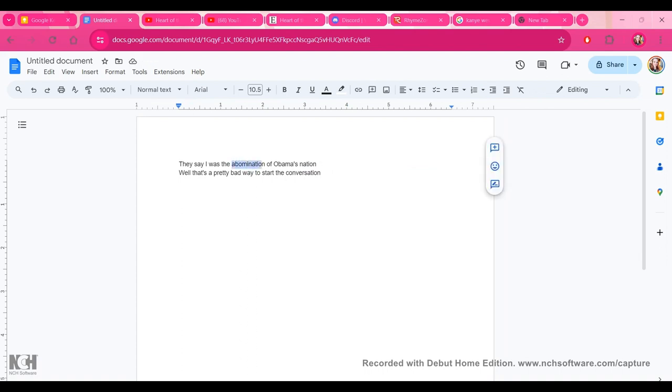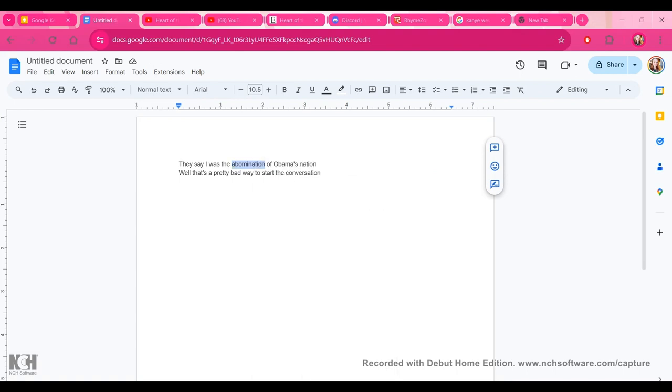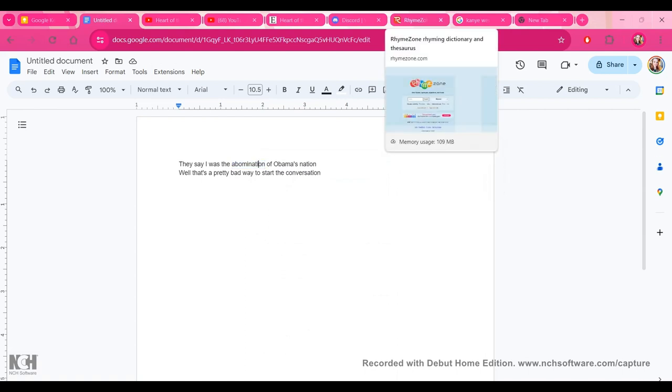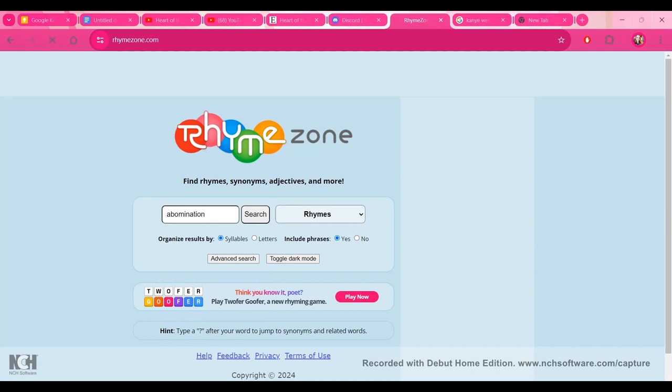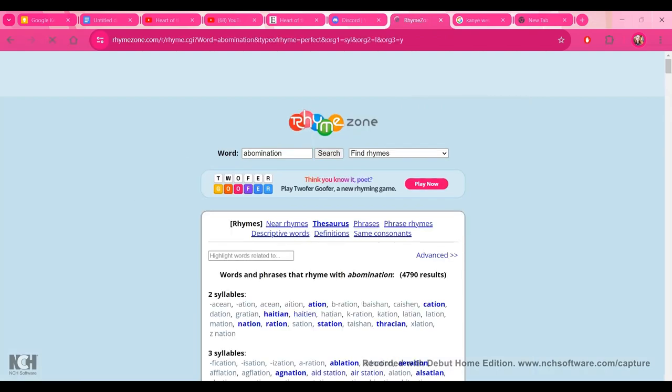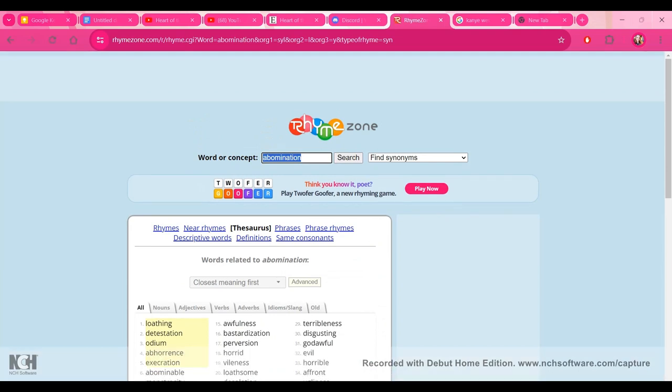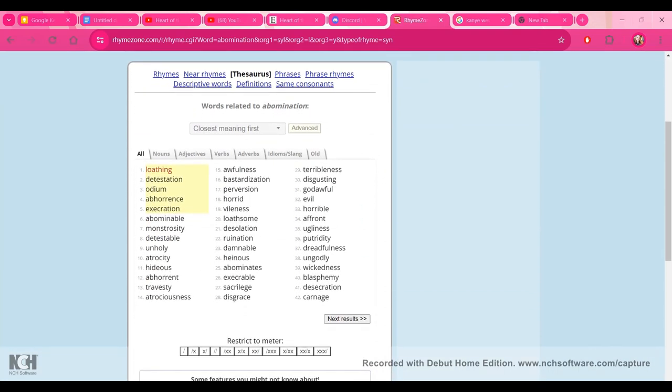So from this, I'm going to take this word here, Abomination, and I really liked the message he was trying to get out with the way he's portrayed, an abomination. So I'm going to go over here to, I like to use RhymeZone. We're going to put in the word Abomination. I'm going to go to the Thesaurus, and Thesaurus is what's going to tell you other words that have the similar meaning to it.